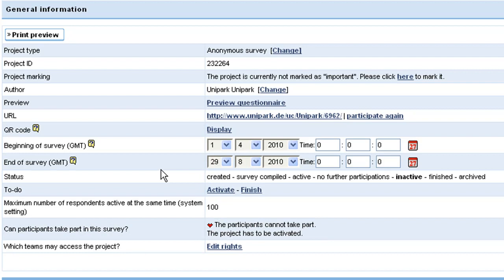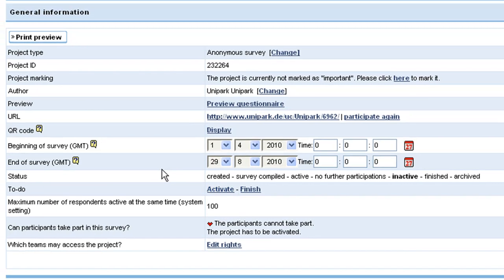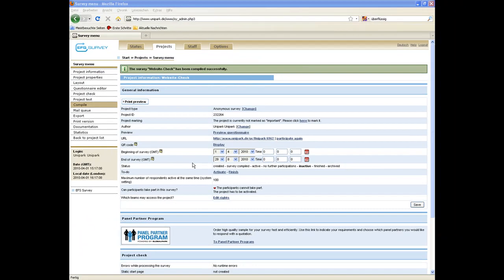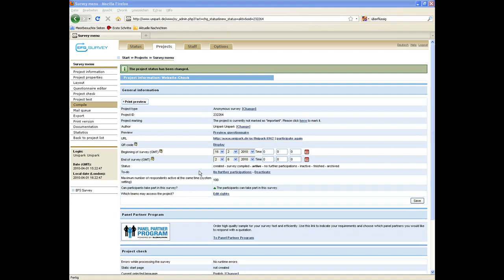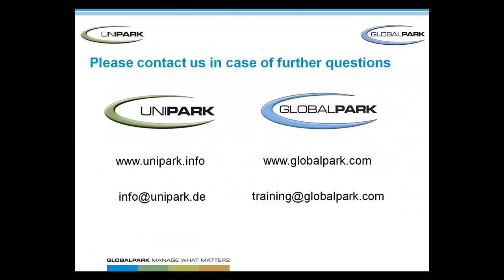Consequently you have to activate the project. To do so click on activate in the to-do row. Now the survey is compiled, activated and the runtime is adjusted so you can continue working on the next project step, testing the project. Learn more about the following project steps in the next tutorials.